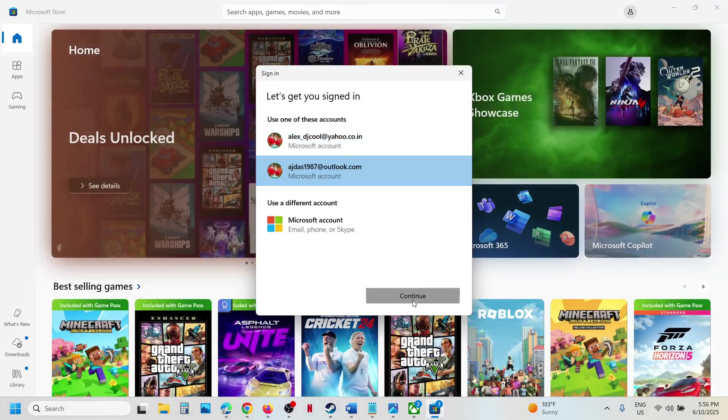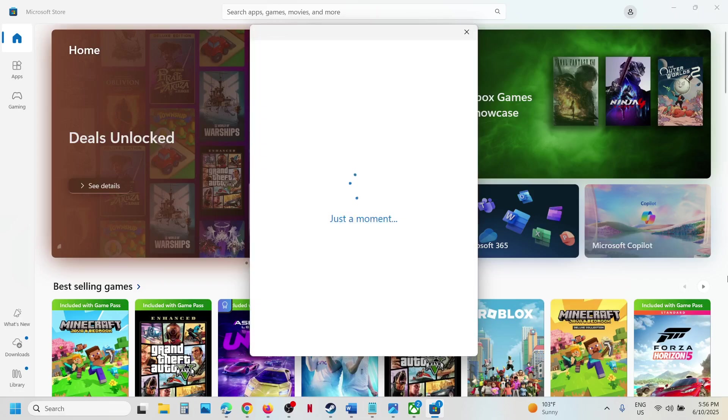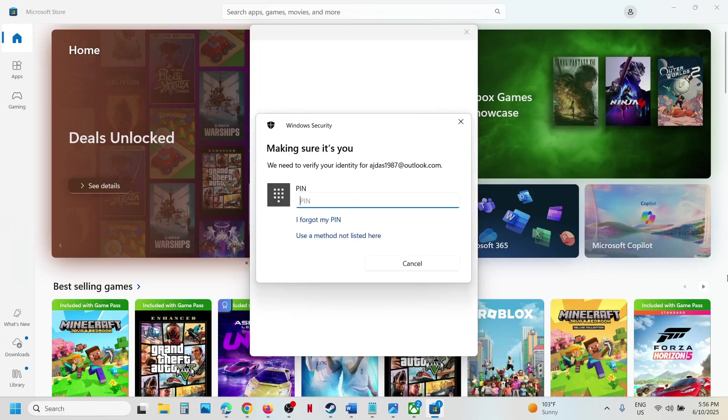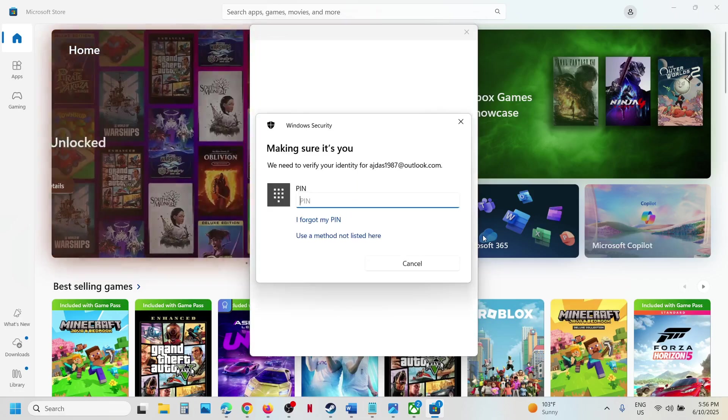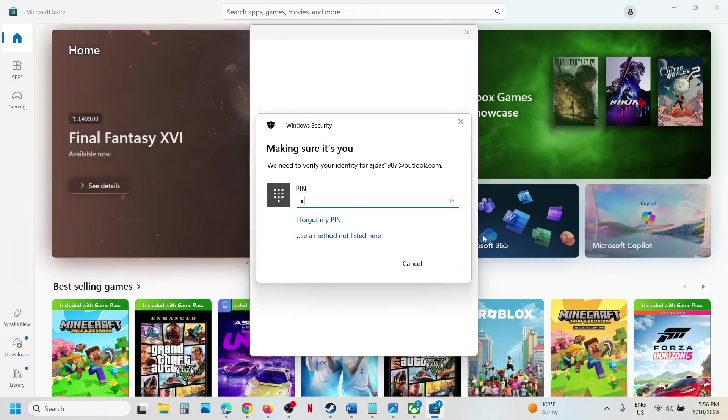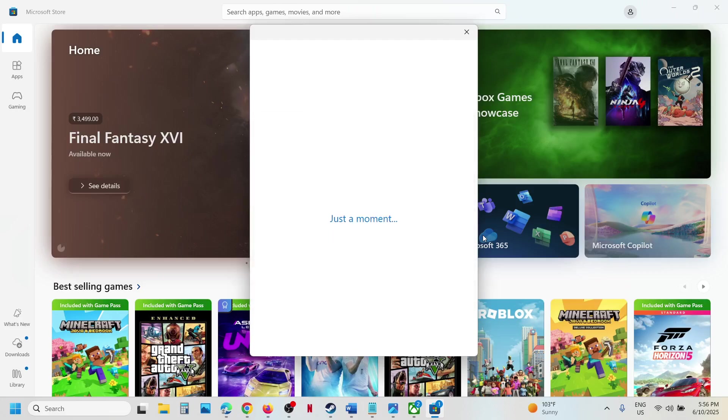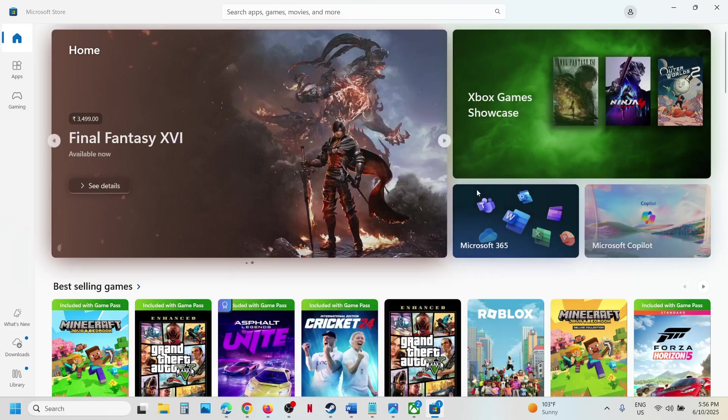Select the right account which has the game pass and click on continue. It will ask for your PIN or password, so enter your PIN or password. Once you're logged in, open the Xbox app.